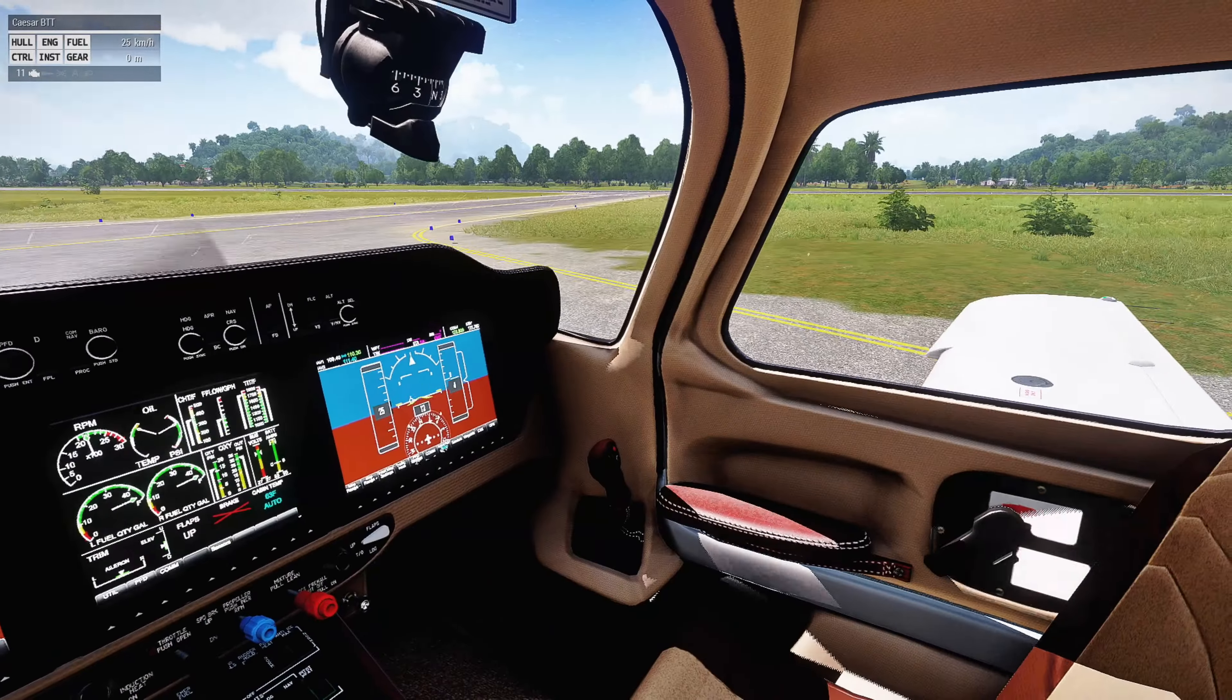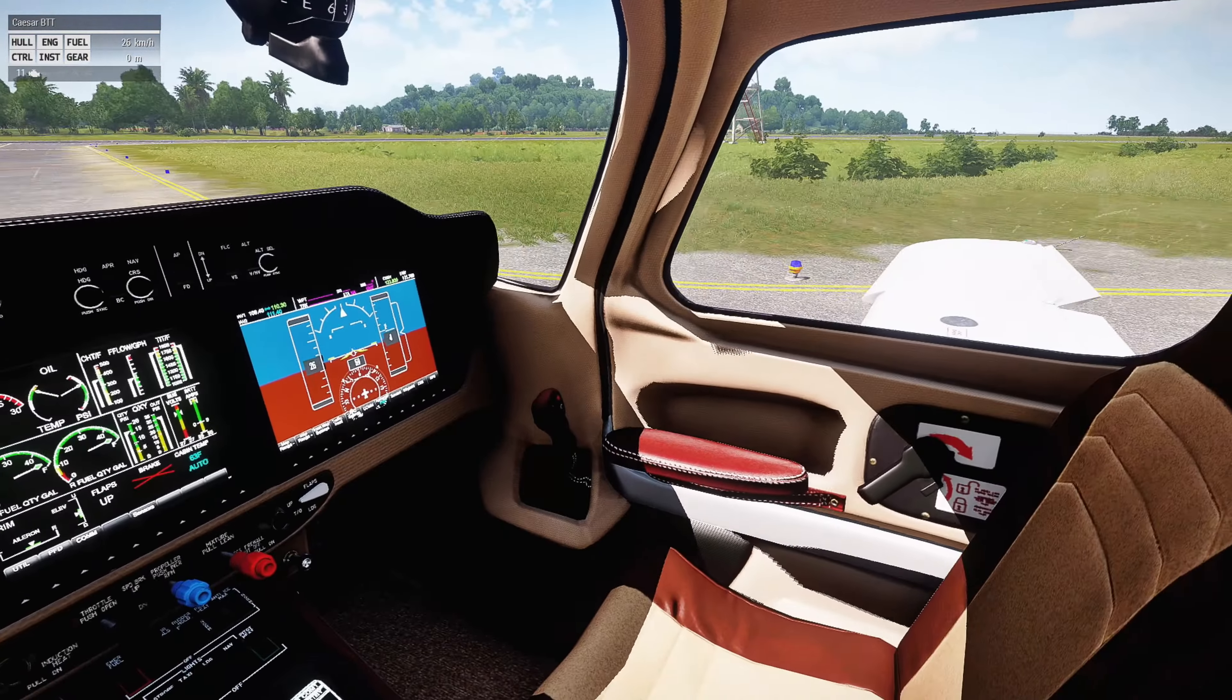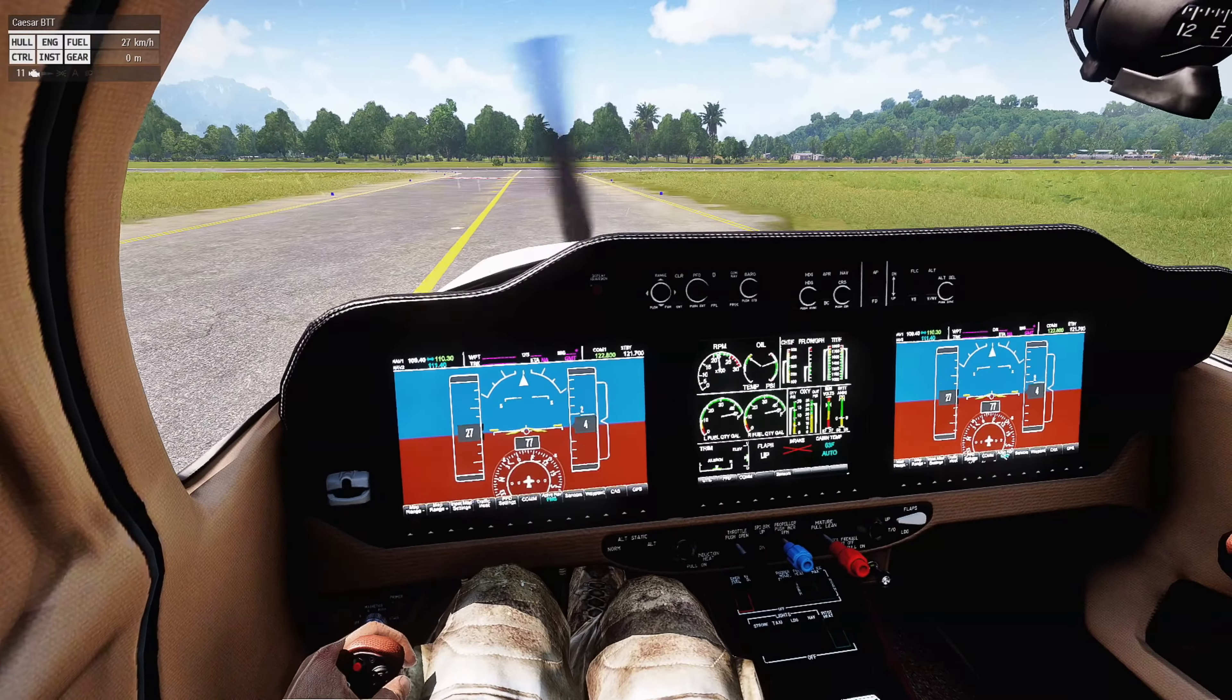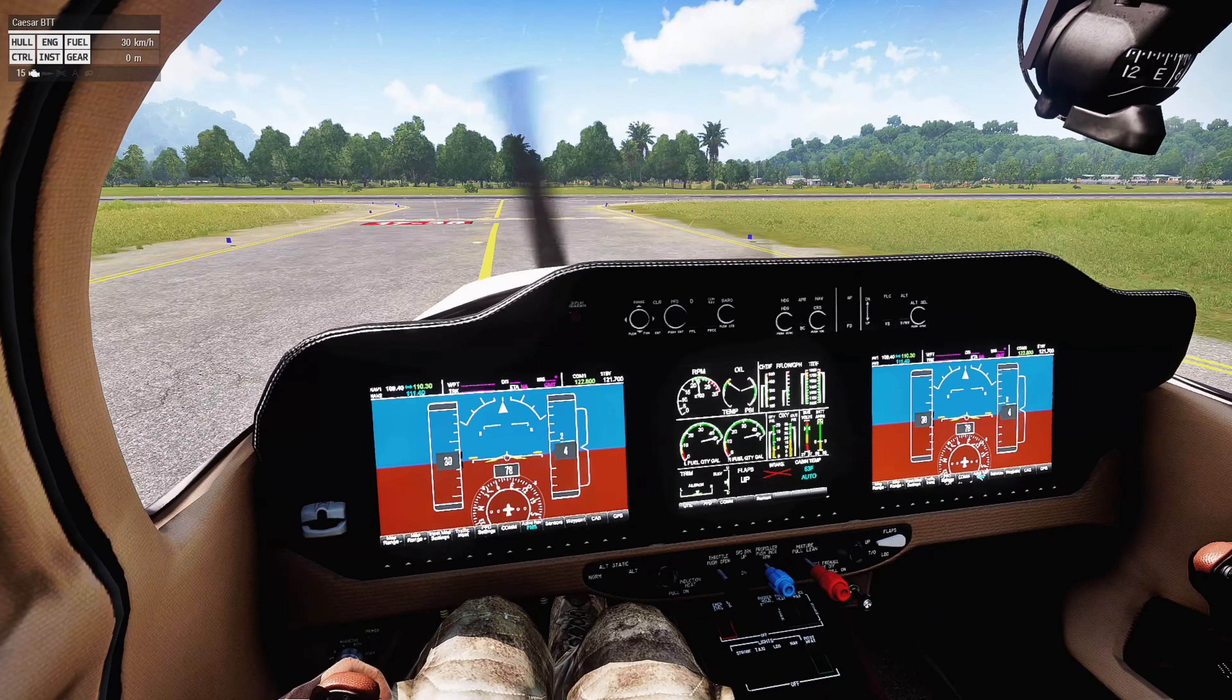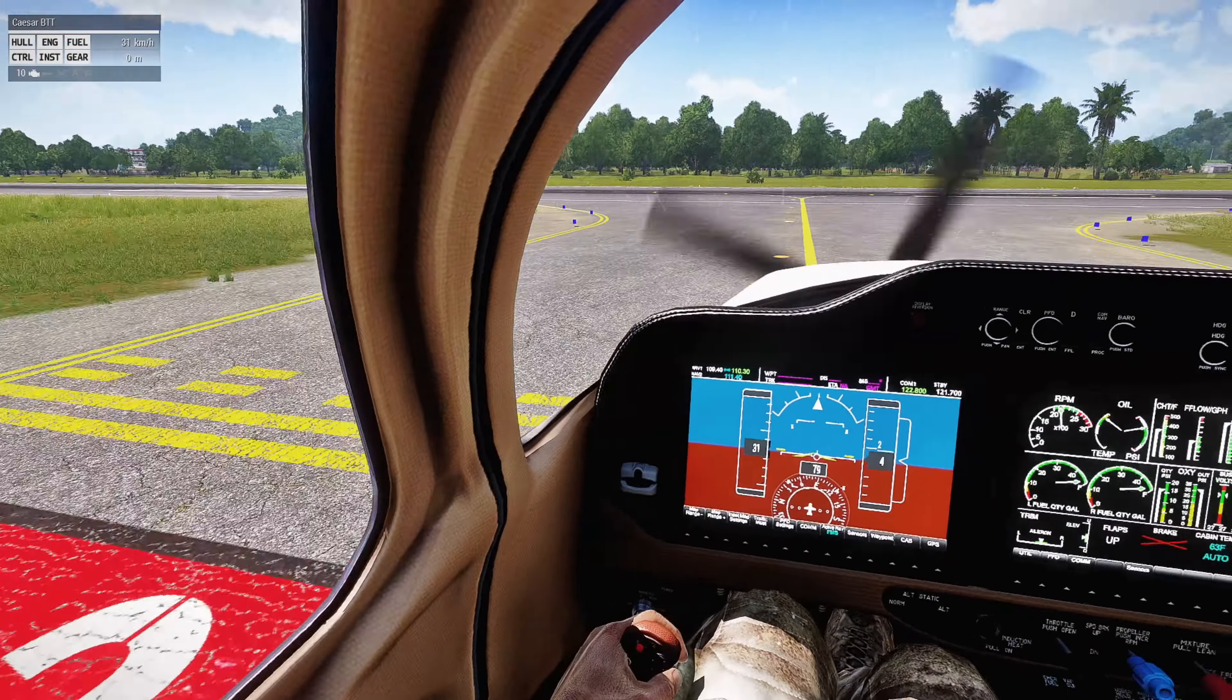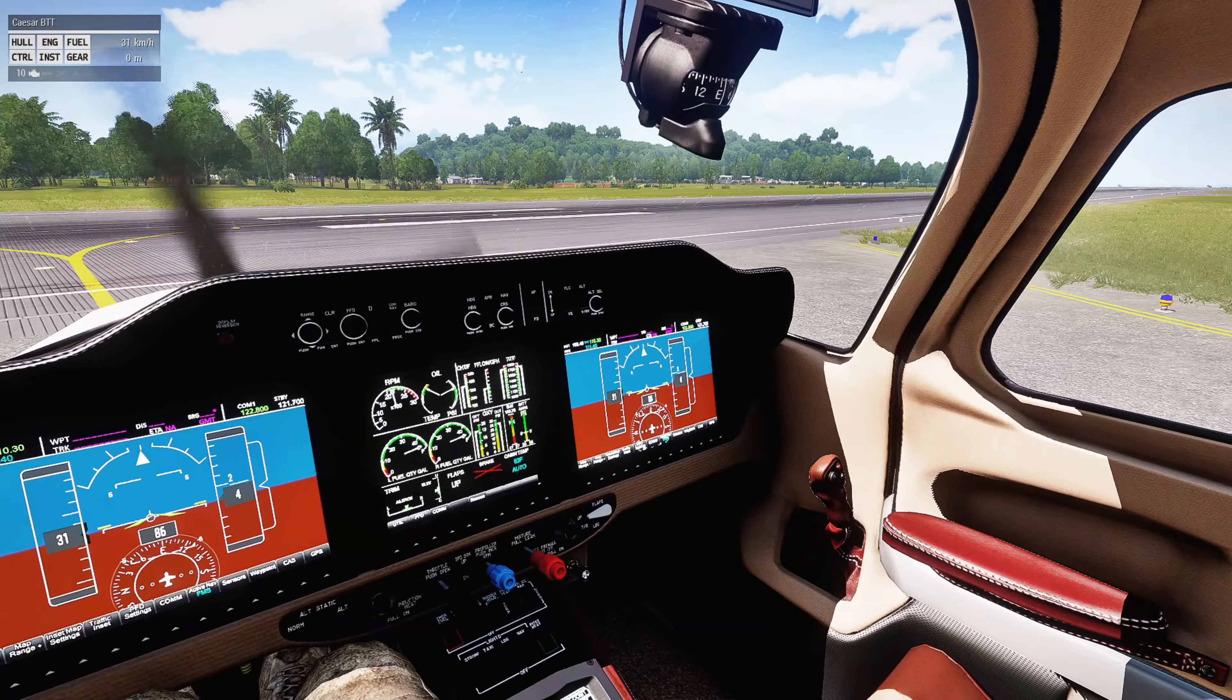So right now, the settings for the view distance is at default, which is like 2,000 meters, so you're not going to see really far. So we'll get up into the air, and then we can kind of get a better idea of it.